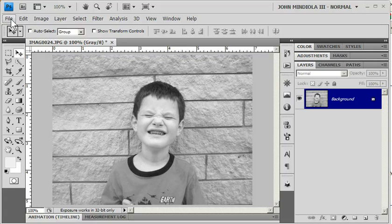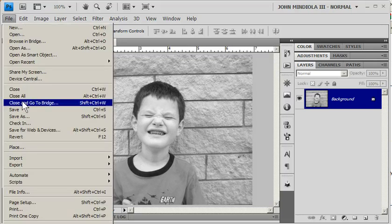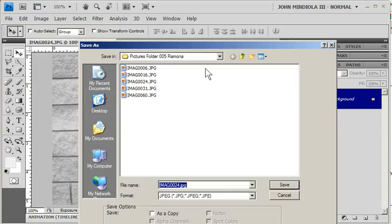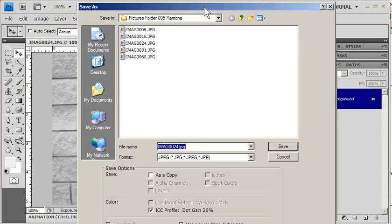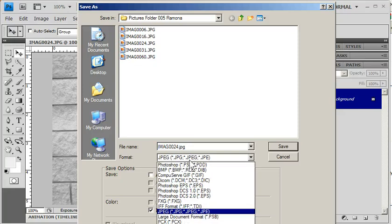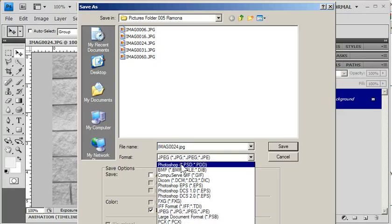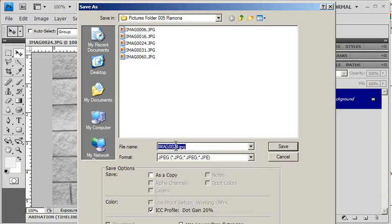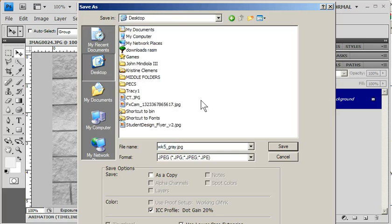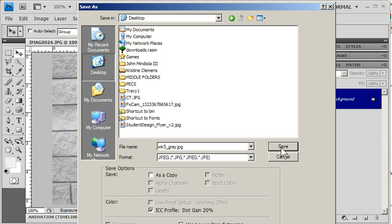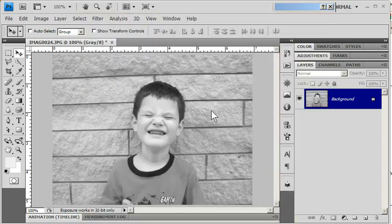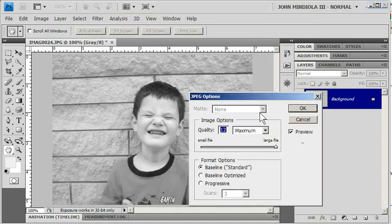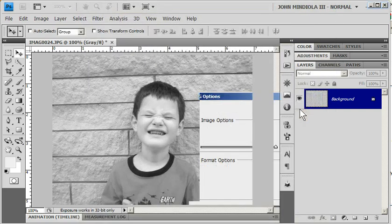And then I will go File, Save As. This time I have many more options. I can go with JPEG, let's save this time. And I'll just call it Week 5 Gray. And save that. Yeah, Week 5 Gray, that's fine. Save that to the desktop. And then hit OK on that.